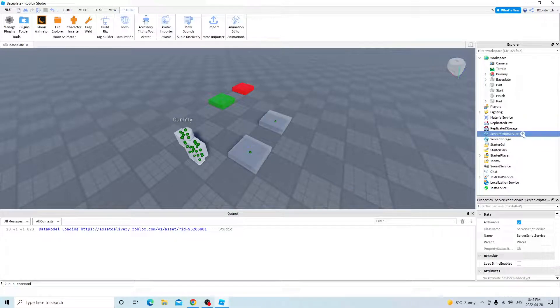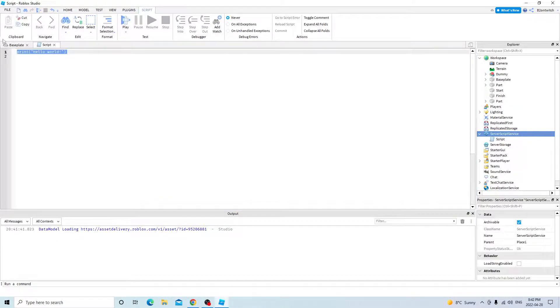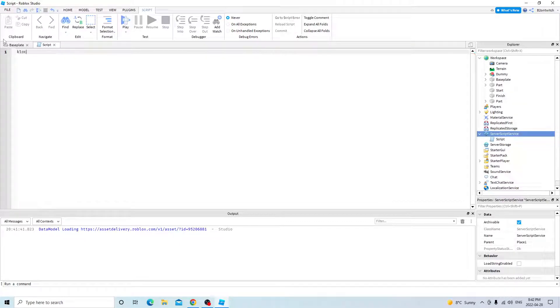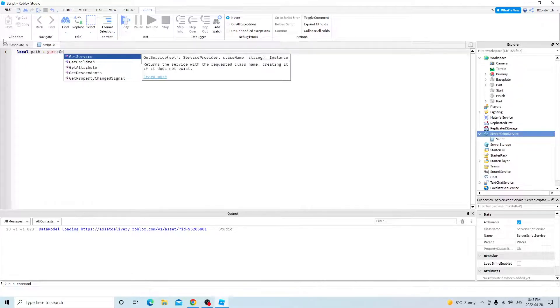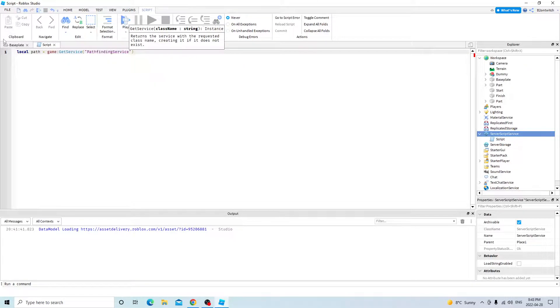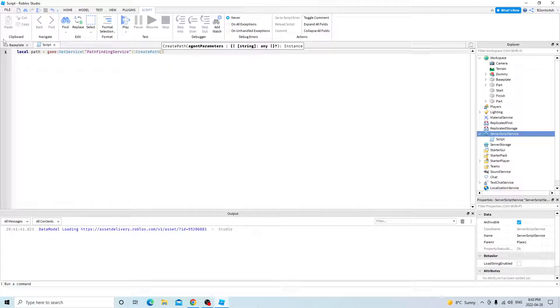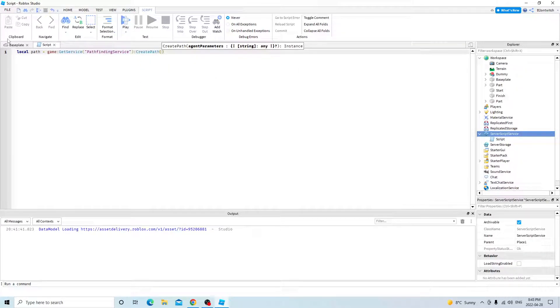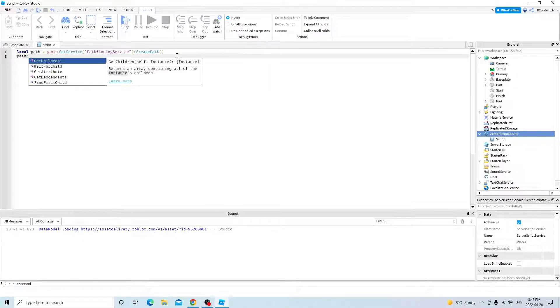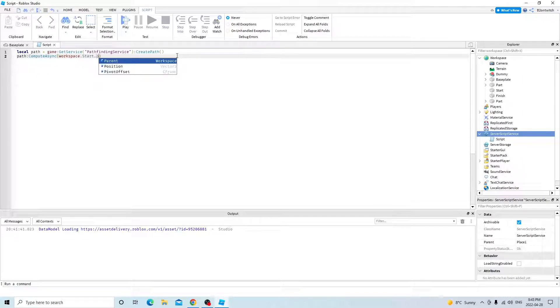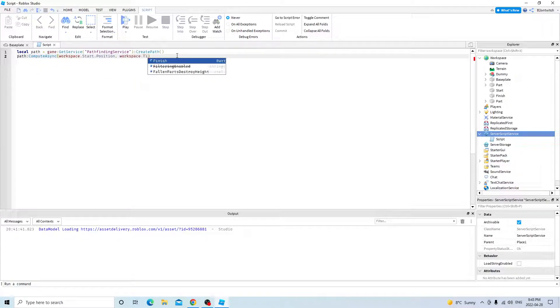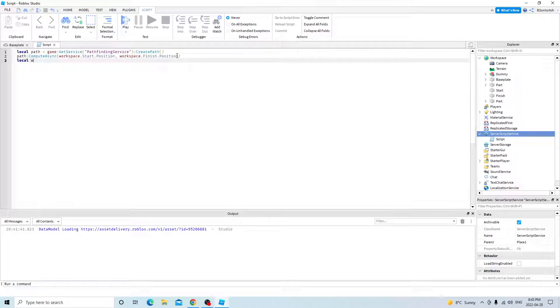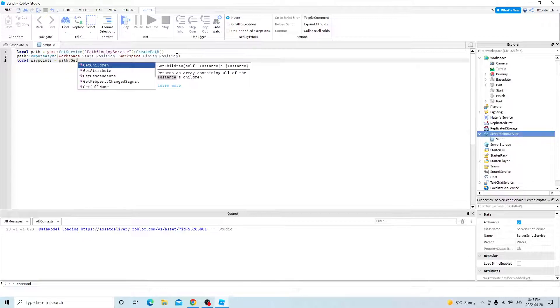Click on script service, insert a script. We're going to make a simple path. So local path equals game, get service, pathfinding service, create path. And then path compute async, workspace start position, workspace finish position.